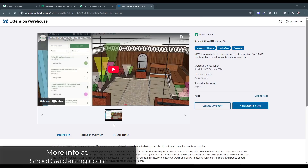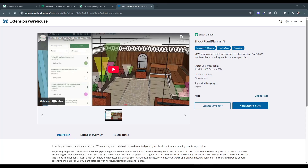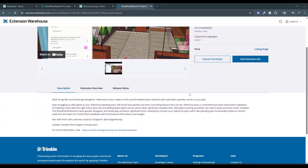This is a fairly new extension that's been uploaded to the SketchUp extension warehouse. It's called the Shoot Plant Planner. What this is, is a tool specifically designed to help you add plant symbols and manage gardens and plants inside of SketchUp. It's a super interesting way of managing this, and if you've dealt with it in the past, it's been a little bit frustrating.